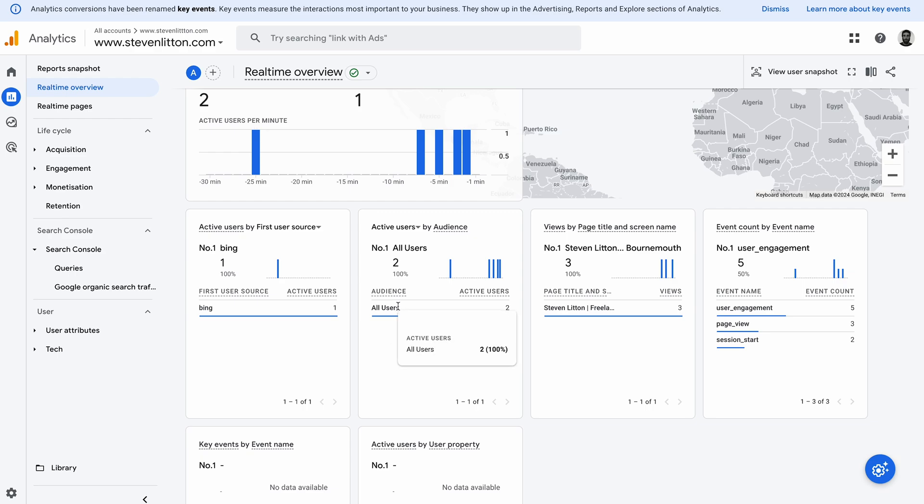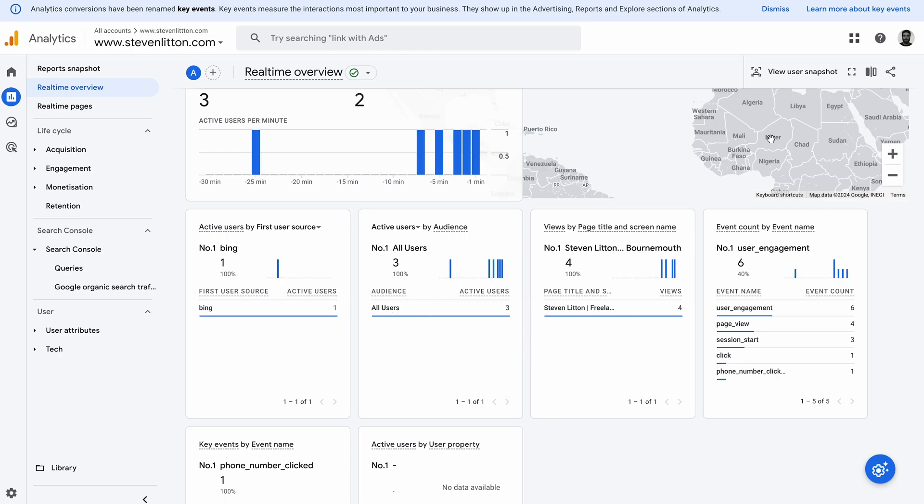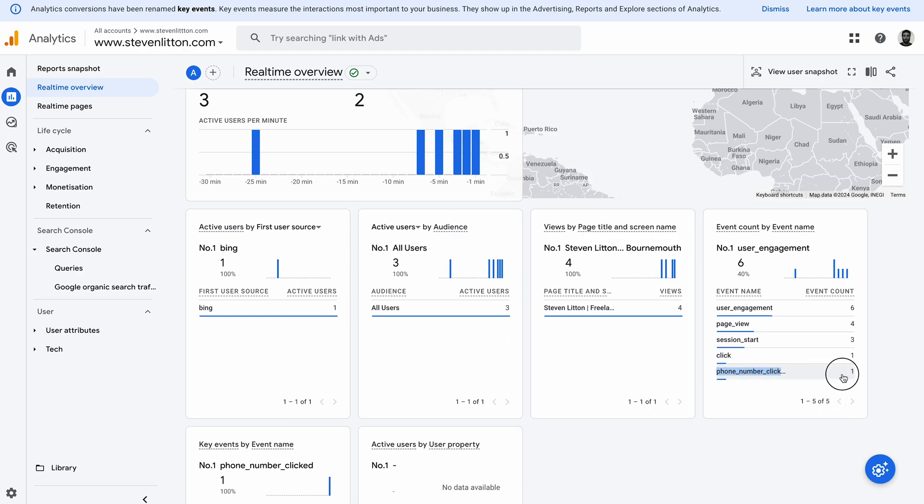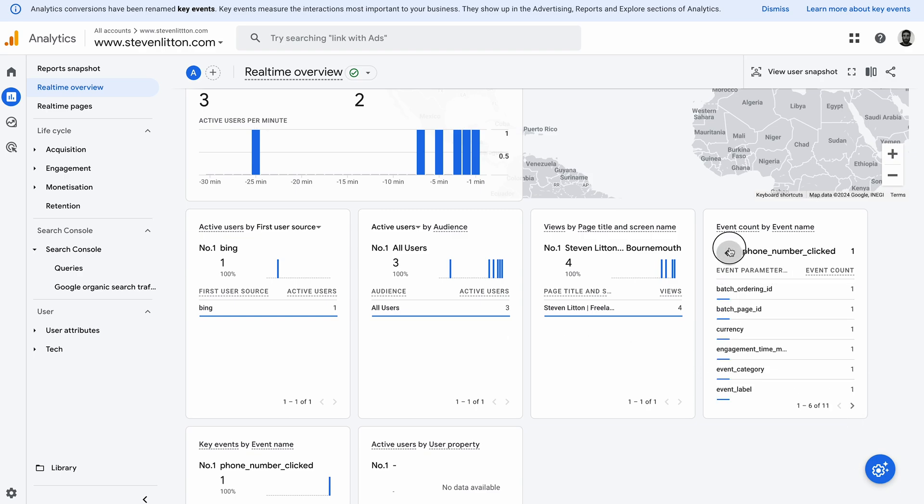And then eventually what we should see is it come up in here. What you'll find is, if you have blocked yourself from reports or your own testing is not working, you should find eventually that these things will show up in your reports anyway because other people will be included in the reports. And you can see now that we've got the phone number click come through.